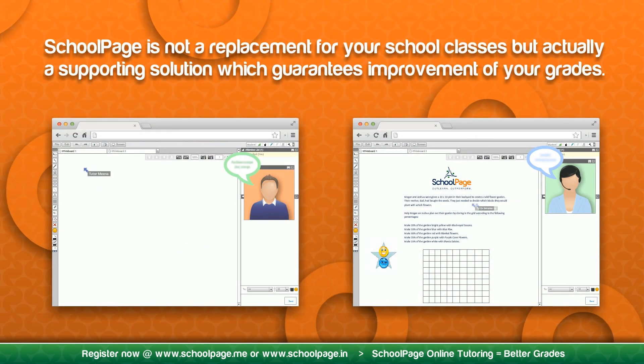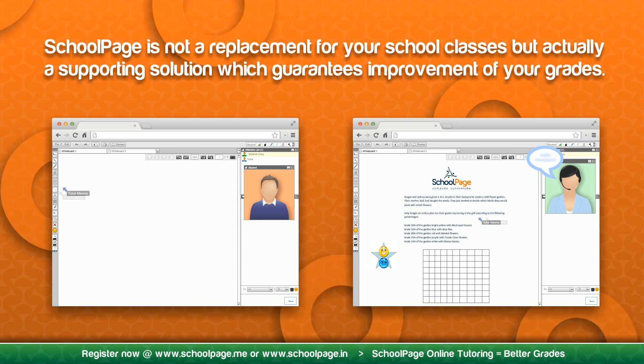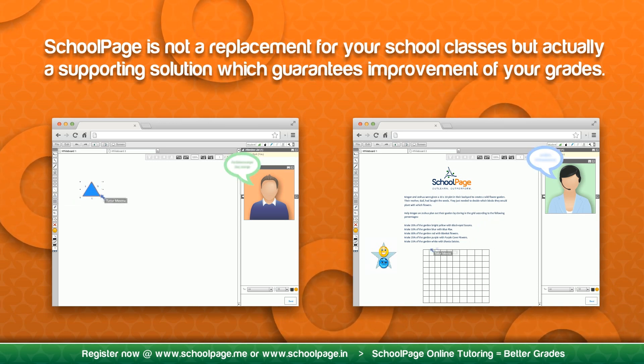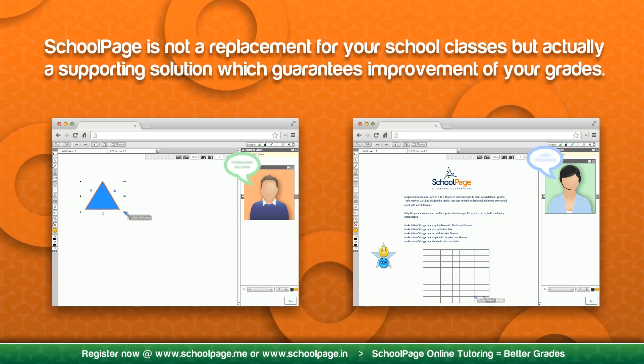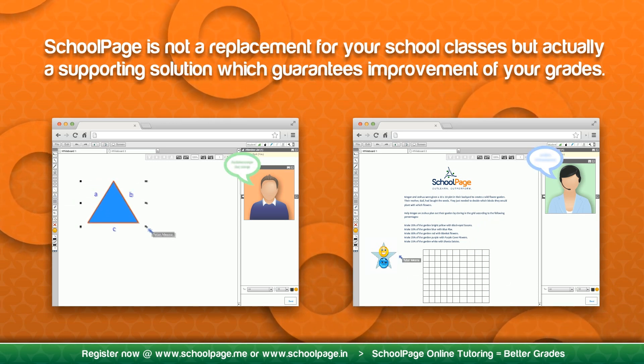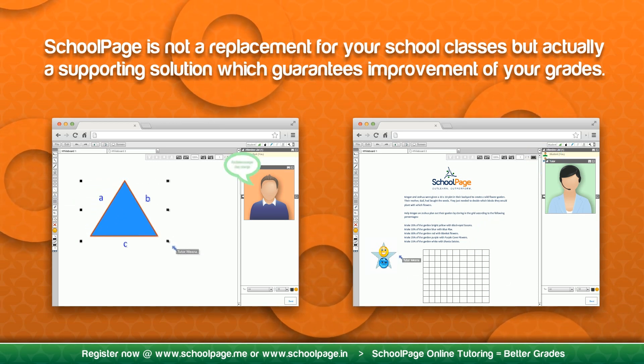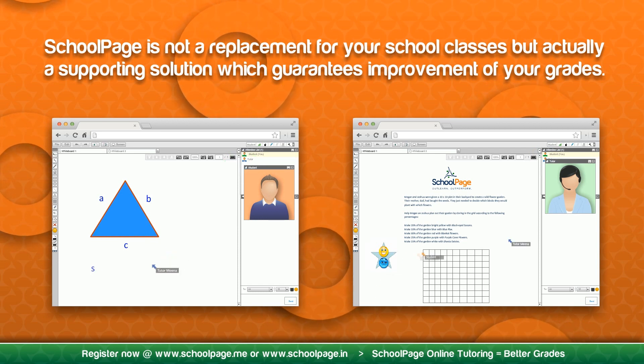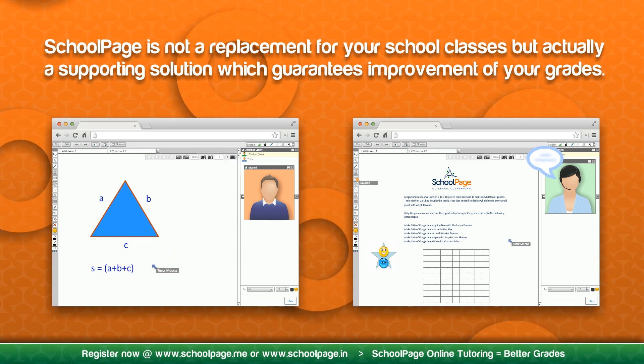Schoolpage is not a replacement for your school classes, but actually a supporting solution which guarantees improvement of your grades.